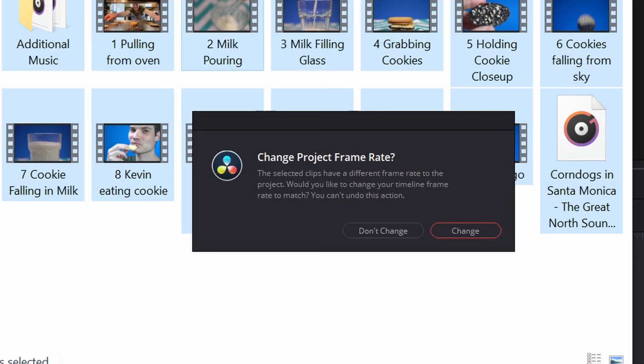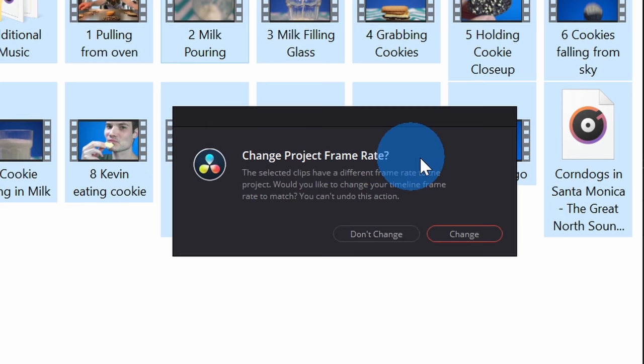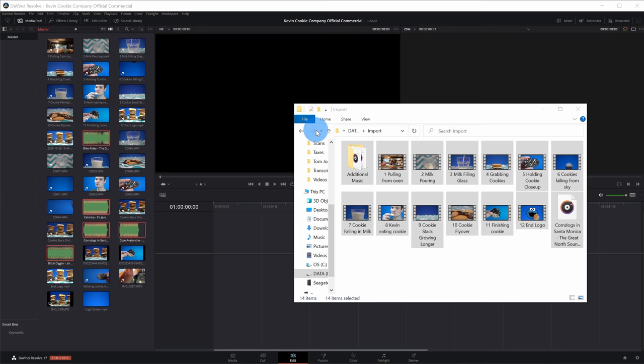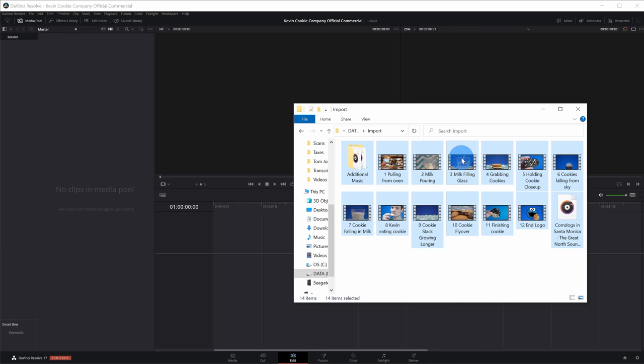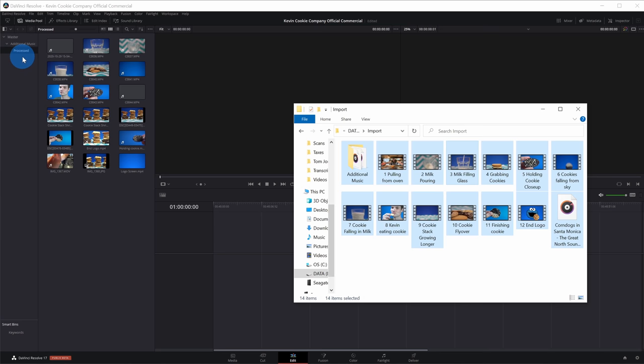When you drag it over, you'll get a prompt from DaVinci Resolve asking if you want to change the project frame rate. This is a really helpful prompt — DaVinci Resolve will look at your video clips and adjust the project frame rate to match your clips. Let's click on Change. This has now imported all of my video and audio files. One thing you'll notice is it didn't maintain the folder structure — it simply placed all of the files directly in this master folder. If you go back to File Explorer and drag the files into the column over here, you'll see it maintains the folder structure.